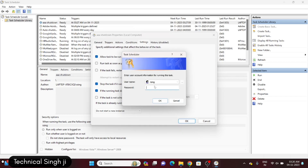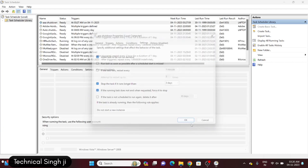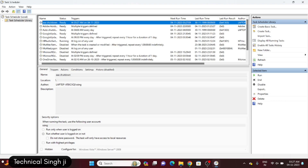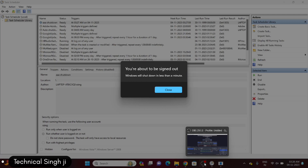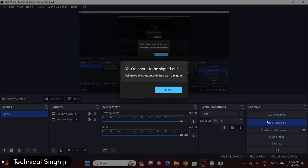I'm checking all the settings and then hitting the OK button. You will have to enter your Windows profile password and then hit OK. When you hit OK you can see the program has been activated and "aaa shutdown" appears at the top of the list — that's why I chose triple-a as the name. On the right side of the screen you can see options: Run, Disable, Export, Properties, and Delete — so you can manage the task however you want.